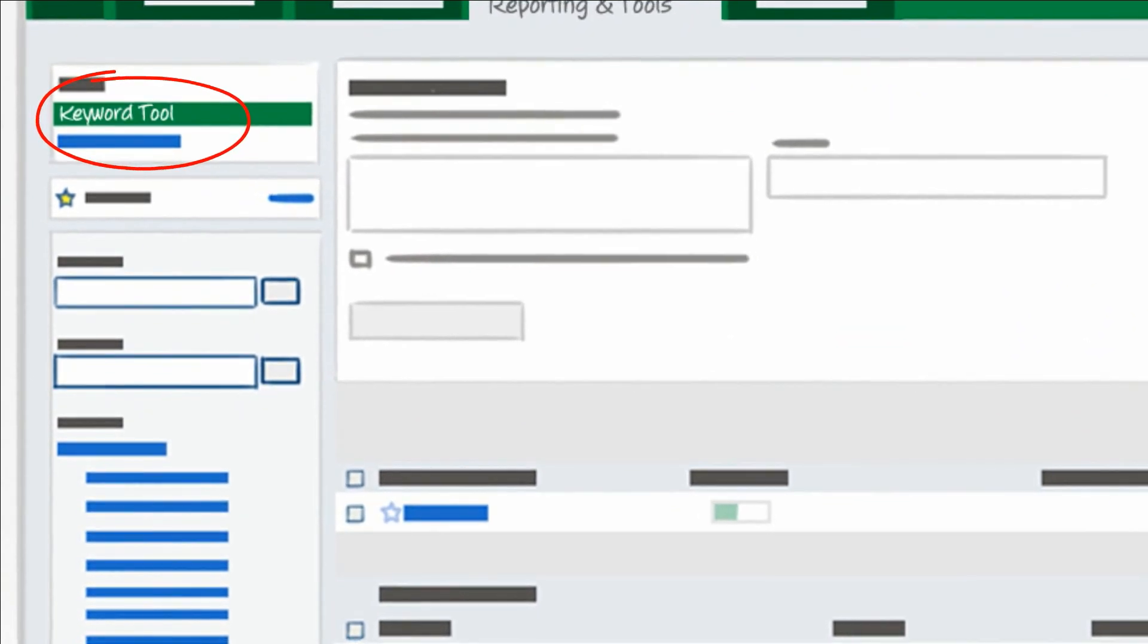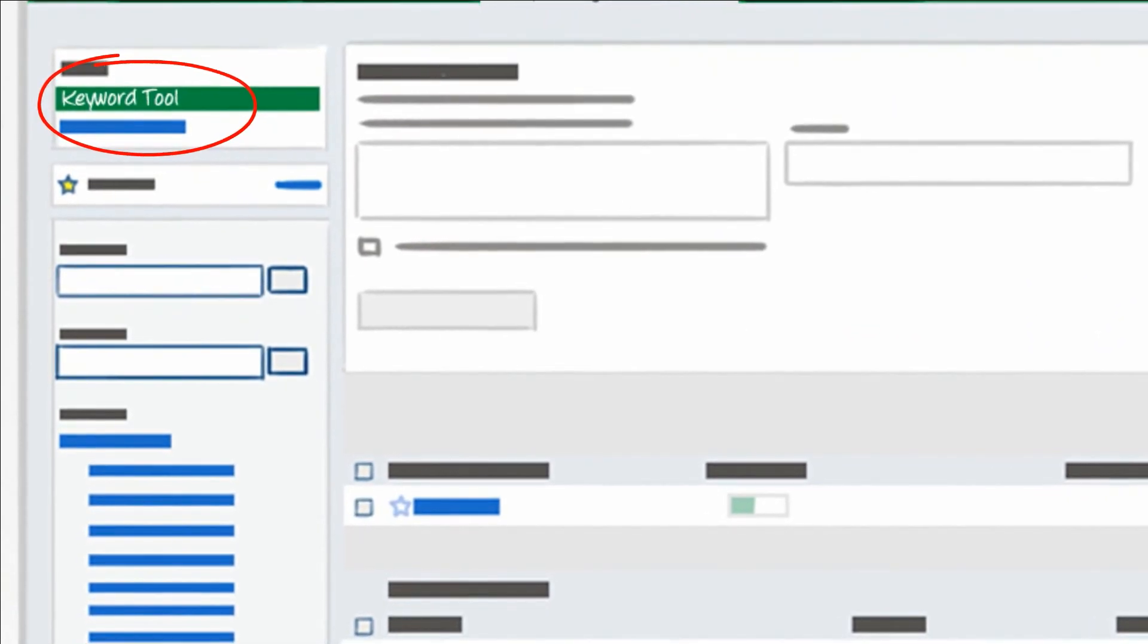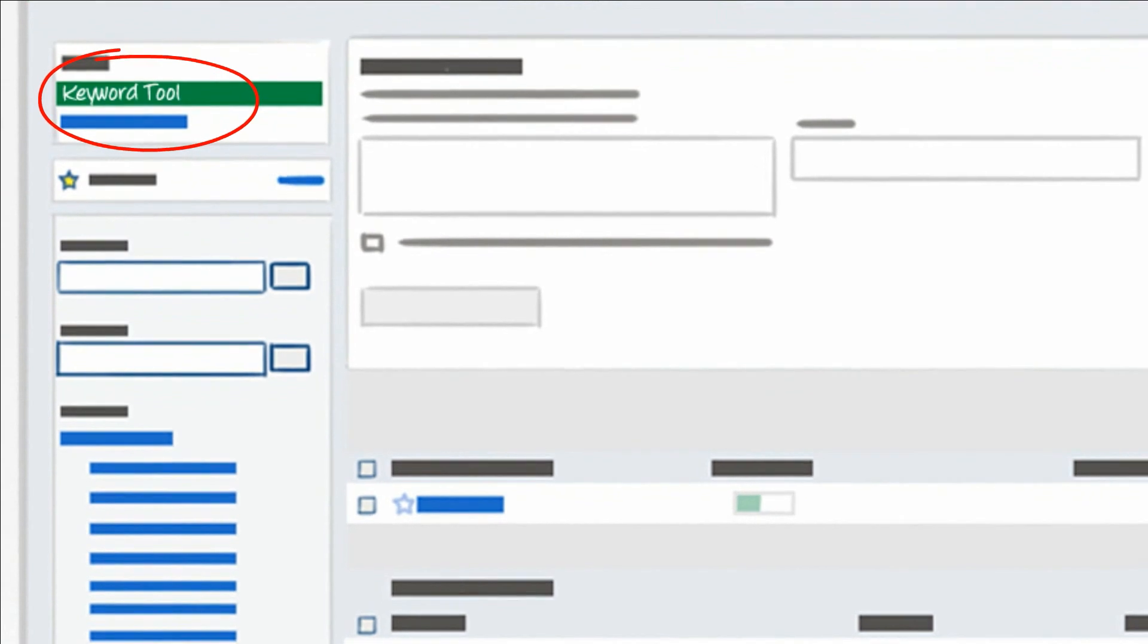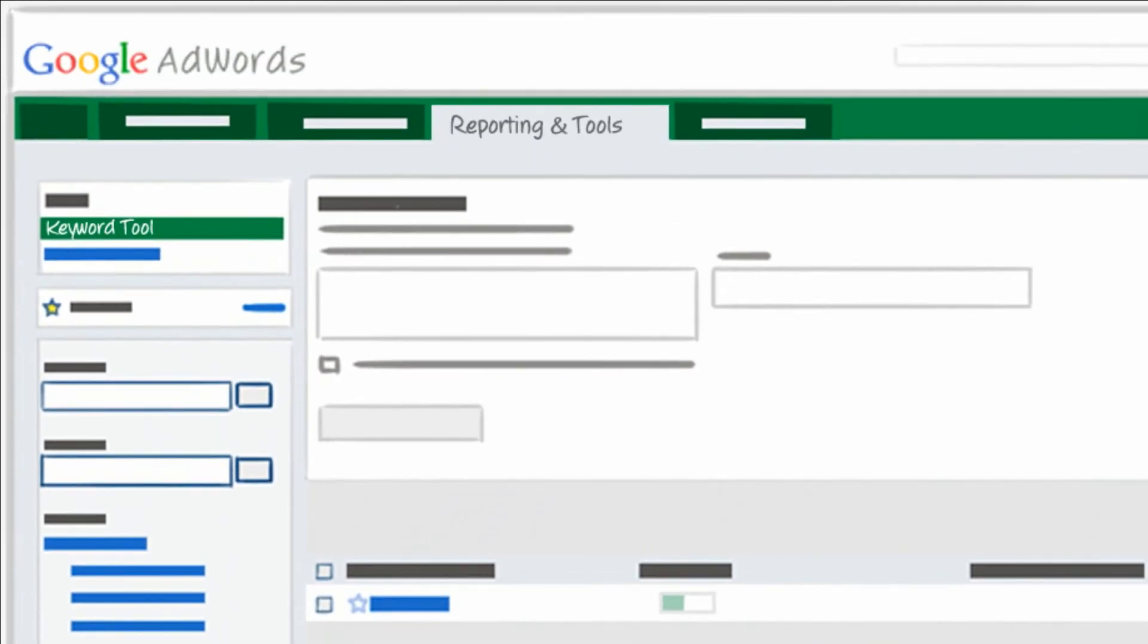The Keyword Tool helps you discover new keywords, as well as potential negative keywords, i.e., the words that you don't want your ad to appear for. You simply type a word or phrase related to your product or service into the tool, and it will suggest words and phrases to add to your keyword list.